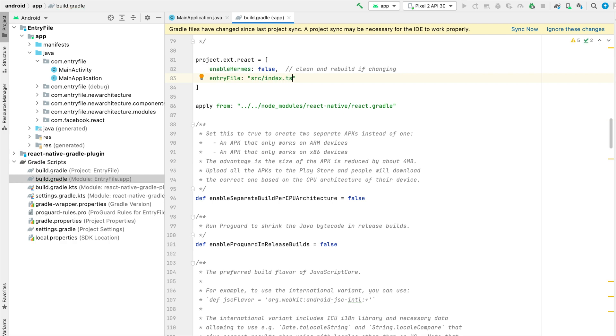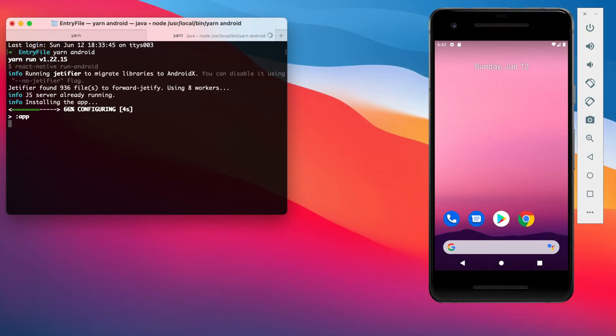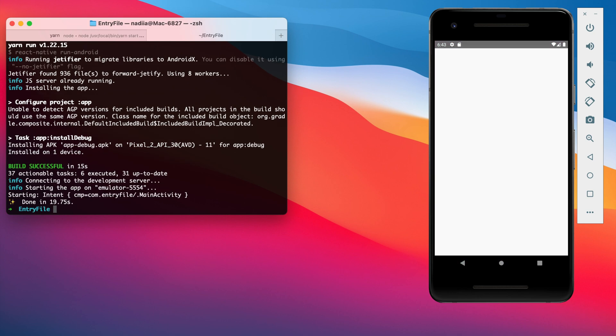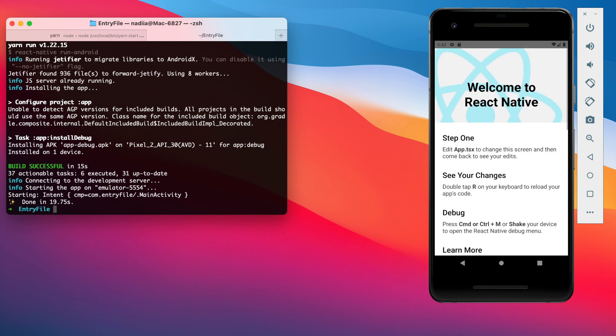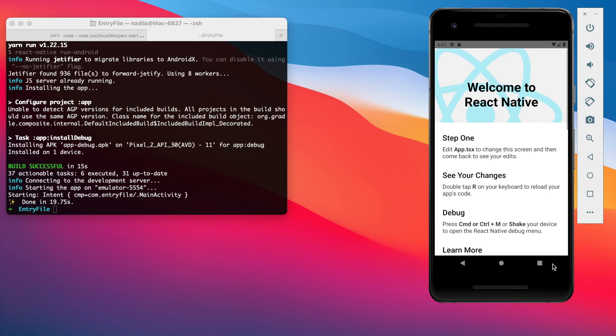That's all, so let's run Android to make sure it works. Looks good and now you know how to change entry file paths of Android and iOS in your React Native project.